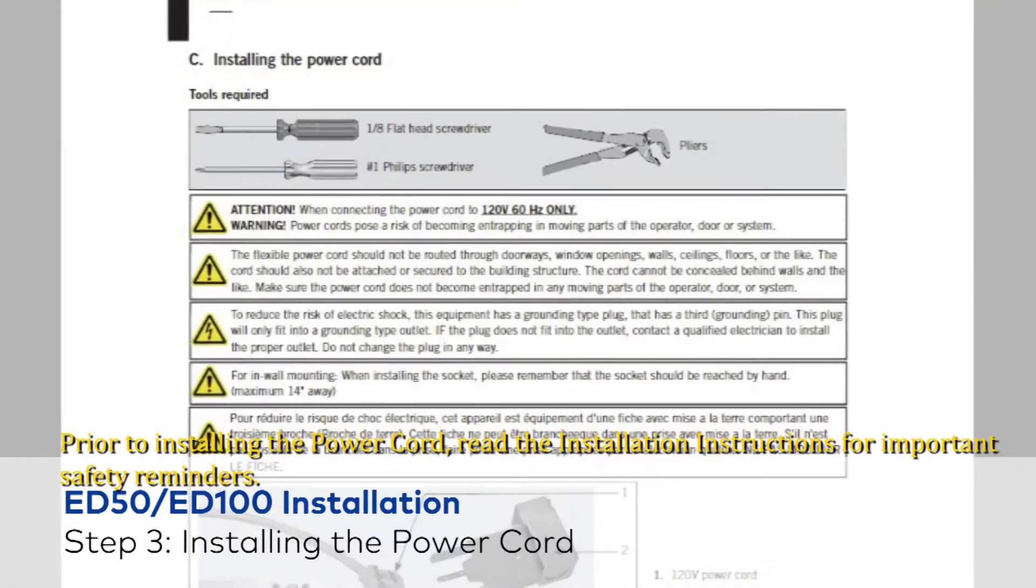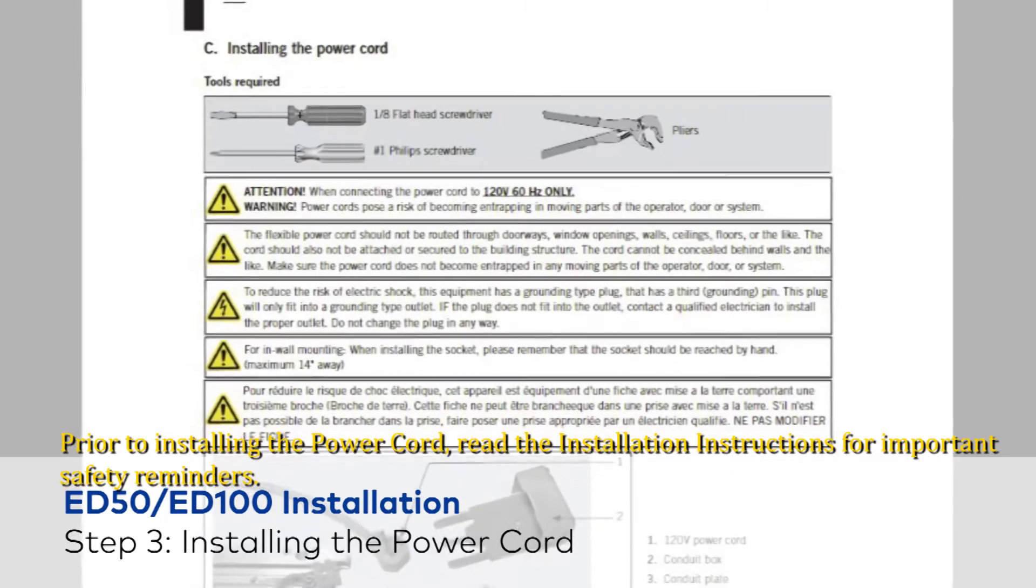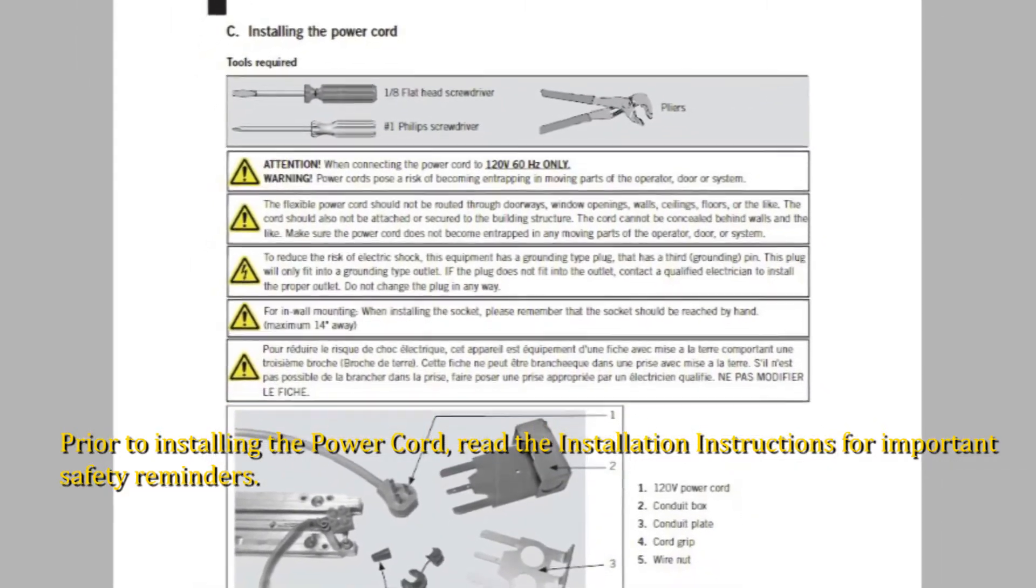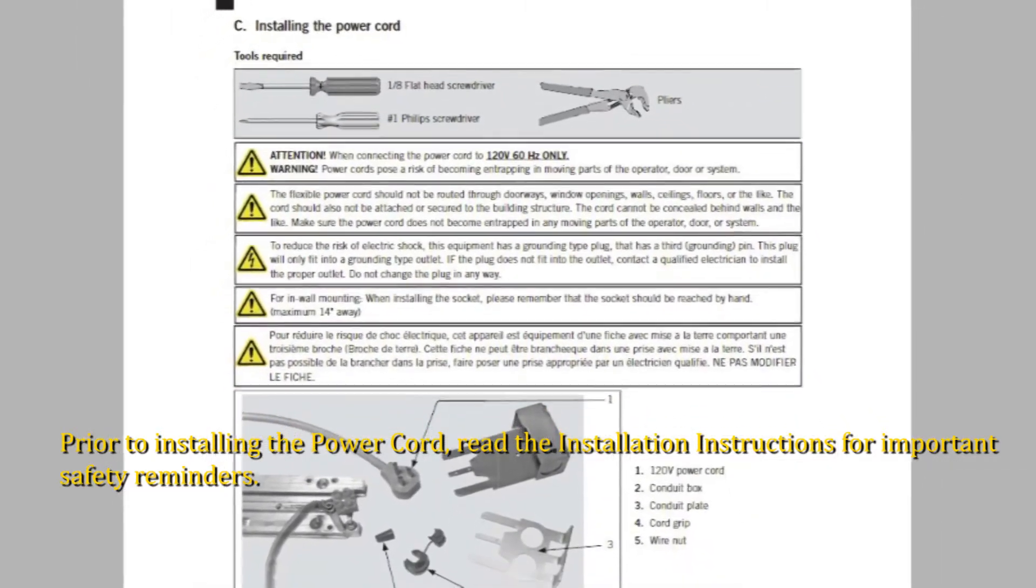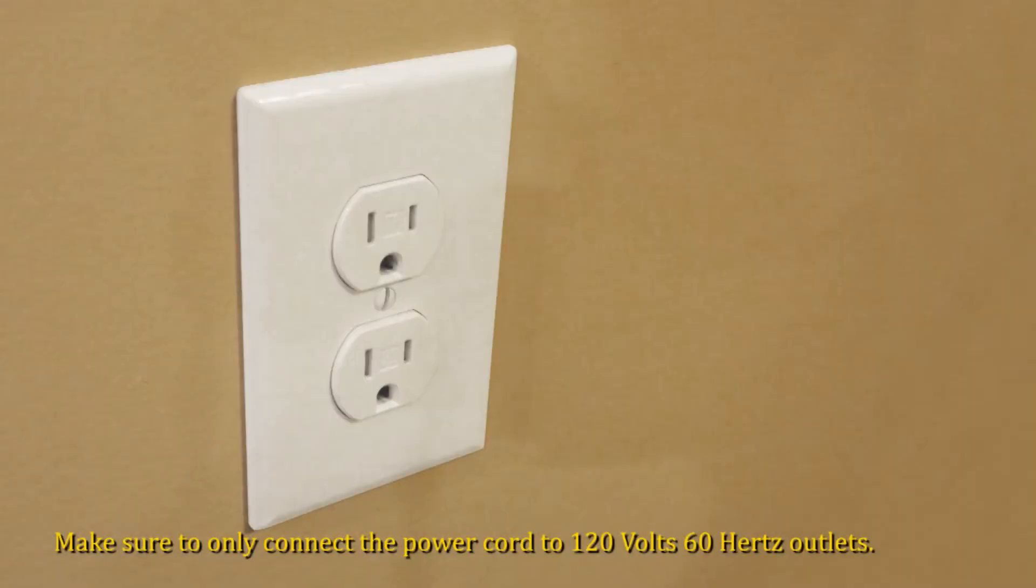Prior to installing the power cord, read the installation instructions for important safety reminders. Make sure to only connect the power cord to 120 volts, 60 hertz outlets.